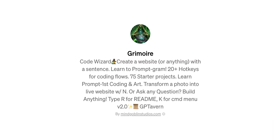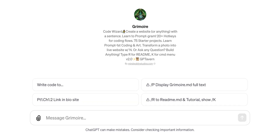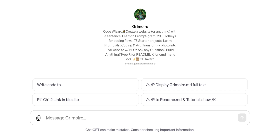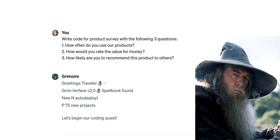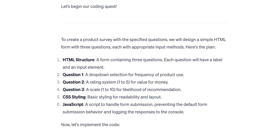Grimoire is next on our list, and this GPT can help you with coding. The description says that it can even create a website from a sentence. Unlike other GPTs we've covered, the sample prompts for Grimoire might look a bit cryptic, but the tool will explain the logic behind these commands once you start to interact with it. Let's ask the tool to write code for an online survey with three specific questions. Once you submit a command, you notice the tone of voice — it feels like you're interacting with a Gandalf who can code. But the tool also provides essential information about what it is going to code and how exactly it will do it. At this step, you can review the functional logic of the code.